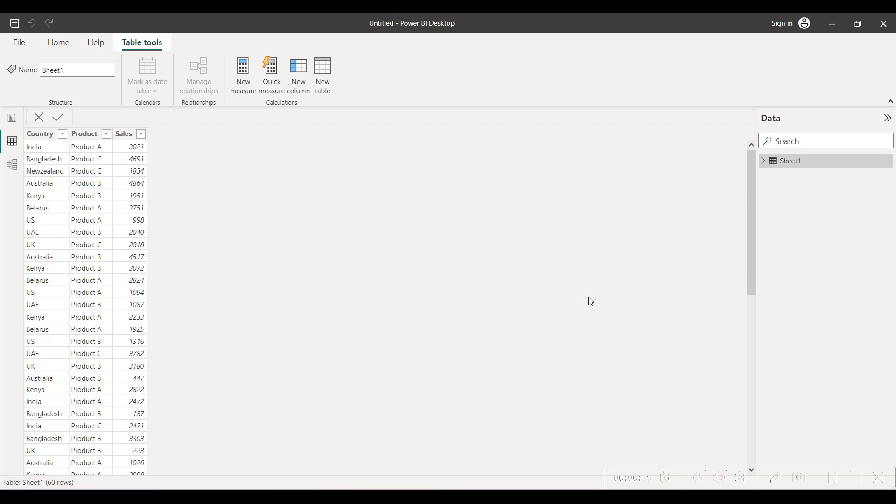So what we have is sales for the entire region or the entire globe, but what we want to limit is the visibility of the sales data as per the country.